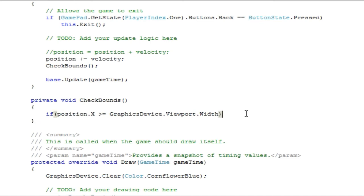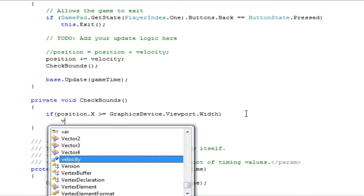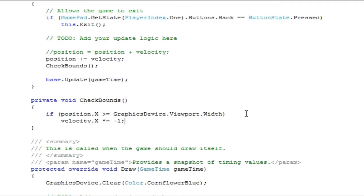For the right side of the game window, let's set the velocity.x times equals negative 1. There's that shorthand. It's essentially the same thing, but with multiplication instead of addition.